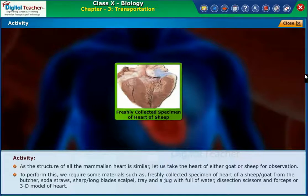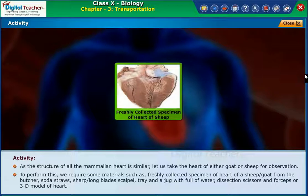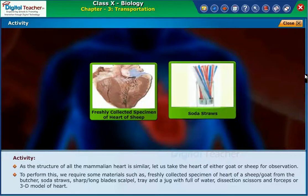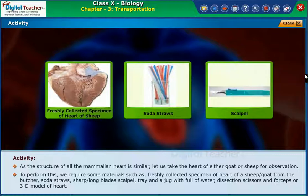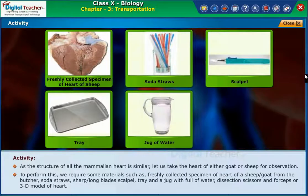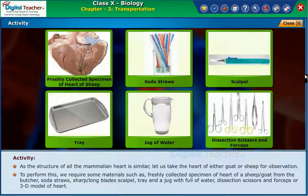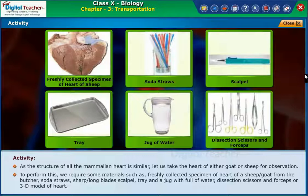To perform this, we require some materials such as a freshly collected specimen of heart of a sheep or goat from the butcher, soda straws, a sharp or long blade scalpel, a tray and a jug full of water, dissection scissors and forceps, or a 3D model of heart.